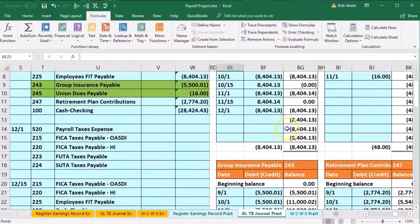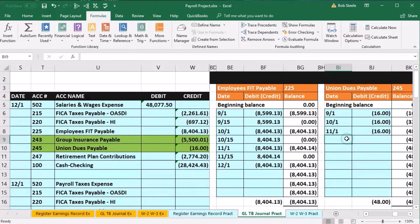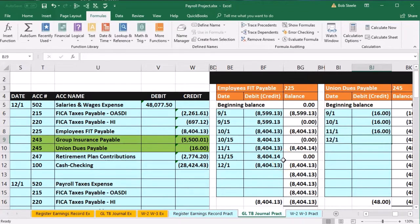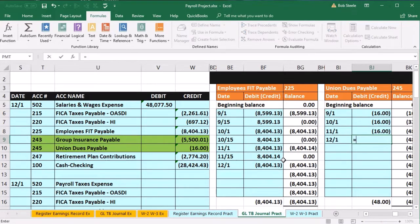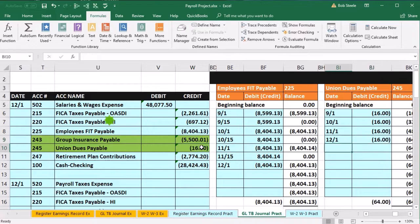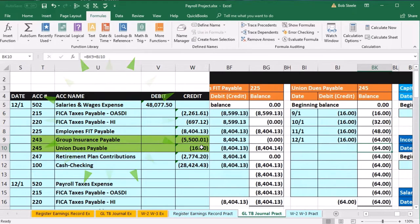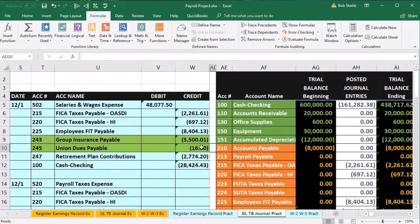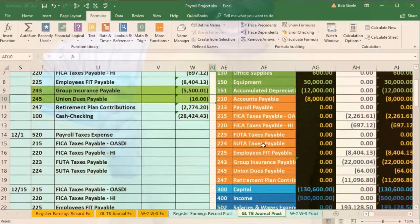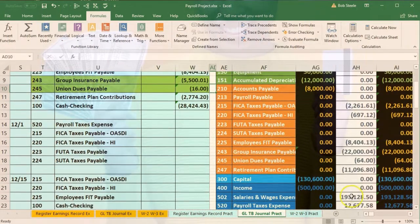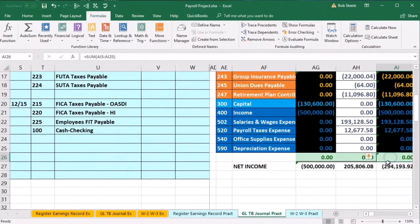Then the last missing entry is account 245 union dues. Scroll up a bit — here's 245 in BI9. Date 12-1, then in BJ9 — equals — point to that 16 and enter, bringing the balance up from 48 by 16 to 64.